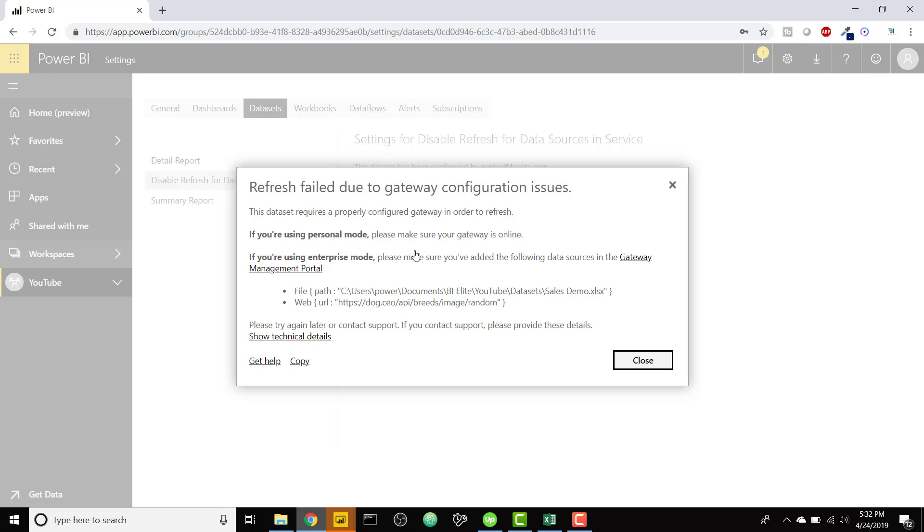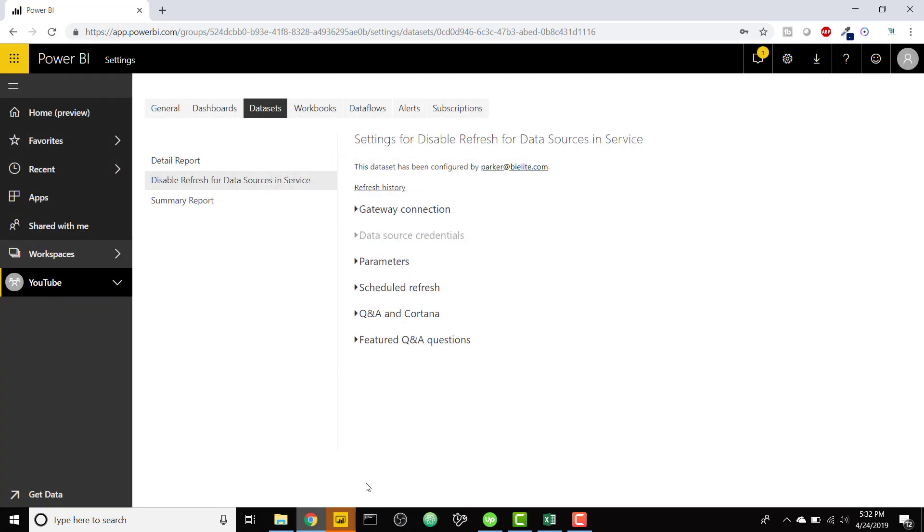So you're also going to run into a problem when you have a data source that can't be refreshed on Power BI service even with a gateway, but I can show you now how you can hard code that data into your table or into your data model so that you never have to experience those problems. This is a really interesting solution so I'm excited to bring it to you.